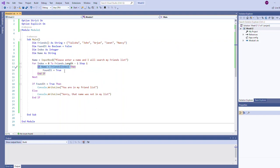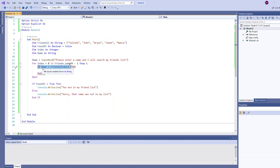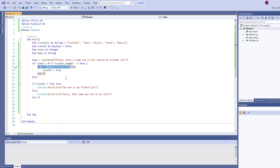If the user had typed a different name then we would have not evaluated to true here and we would have skipped over setting found it to true. We would loop back up around, index would now be one, and we would compare the name the user had typed to John.